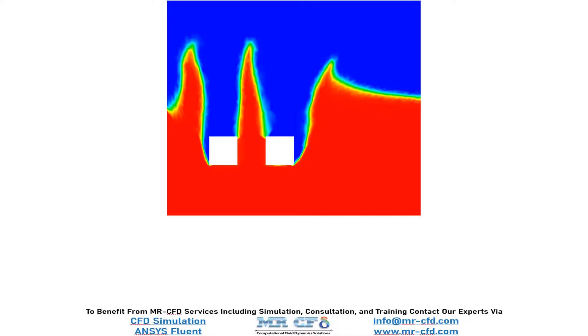Now, in this slide, you can easily see the volume fraction of the water liquid and air after the two falling objects or cubes have entered the water.